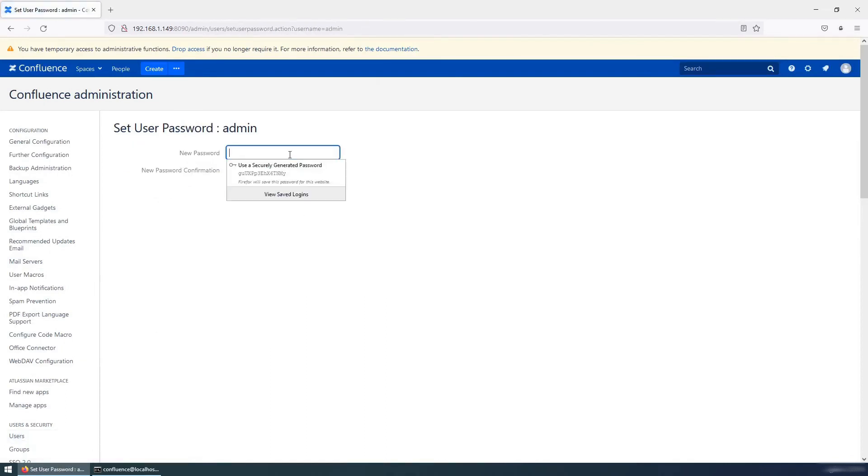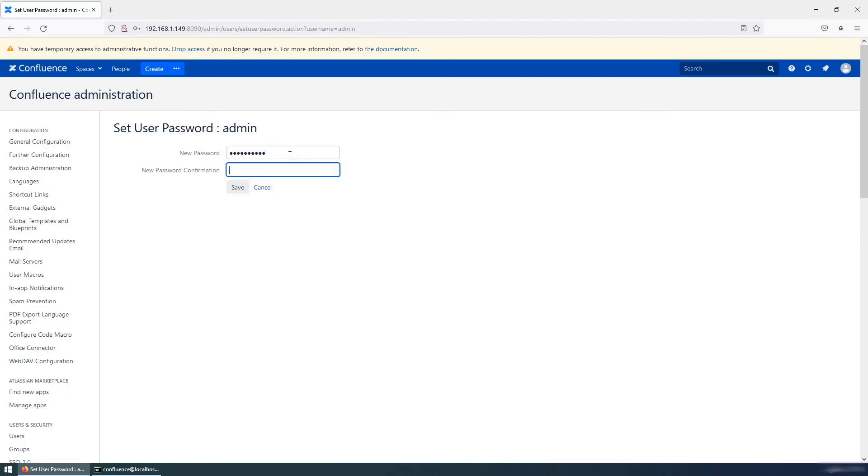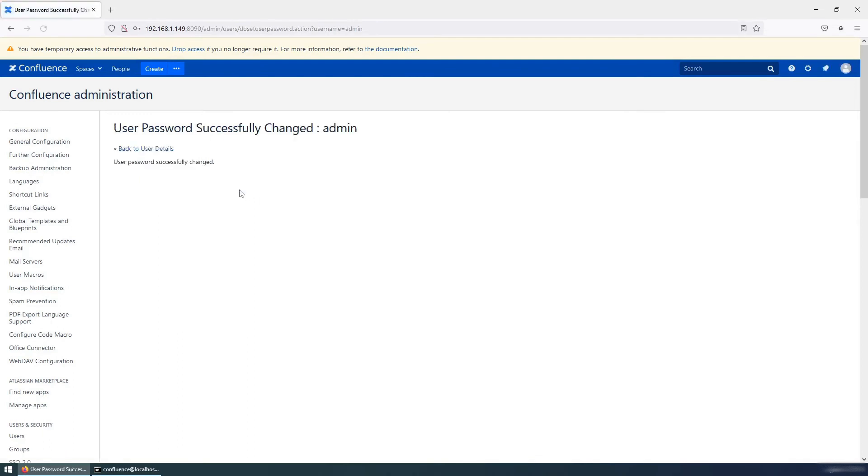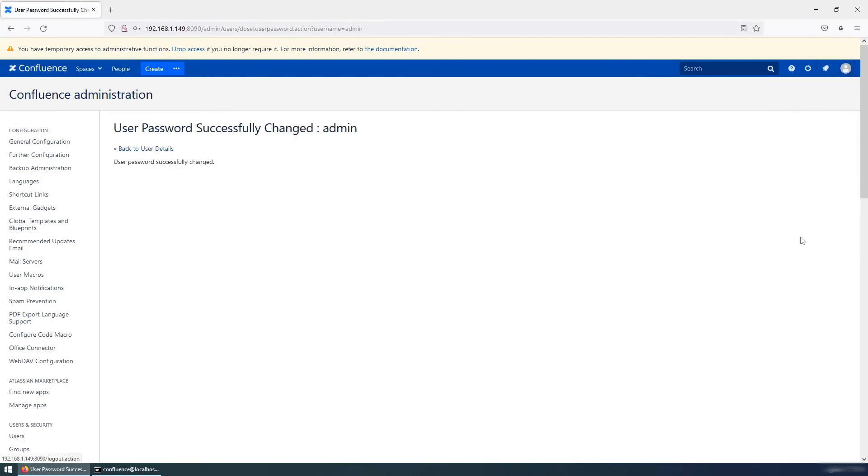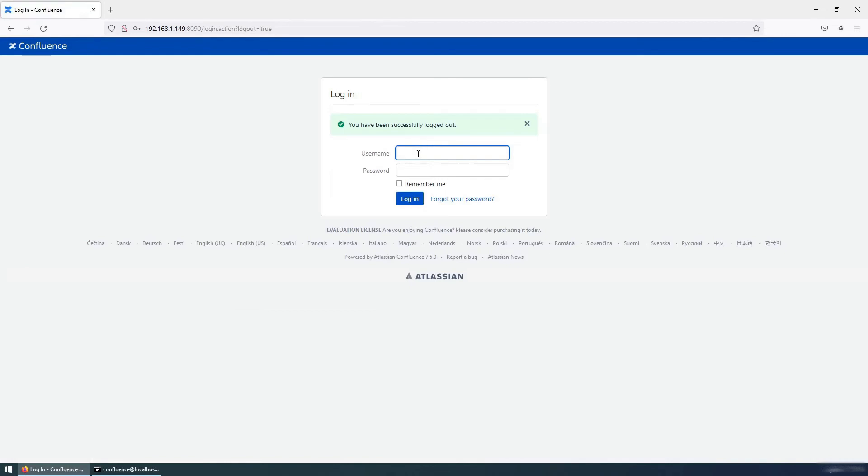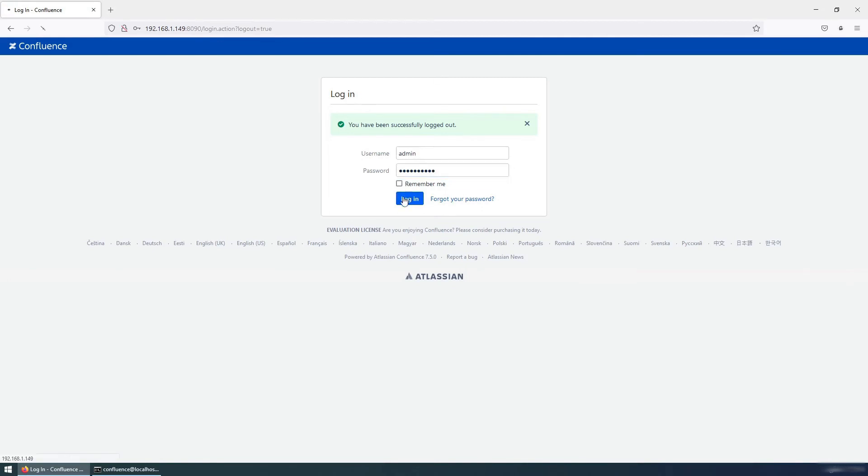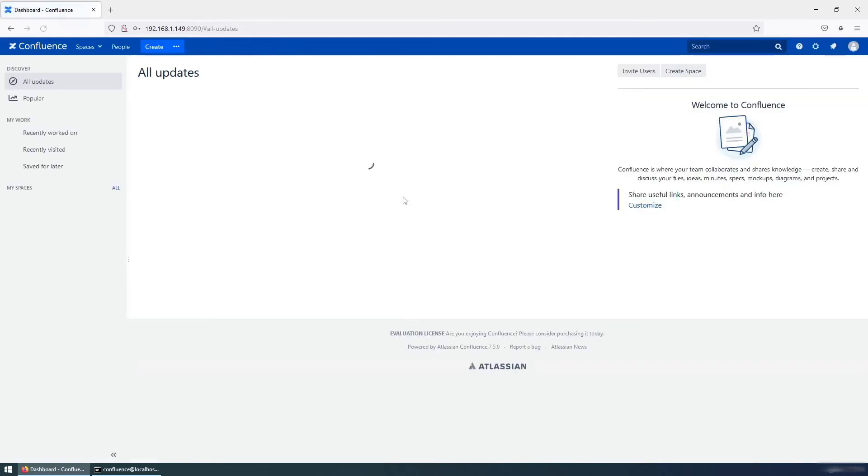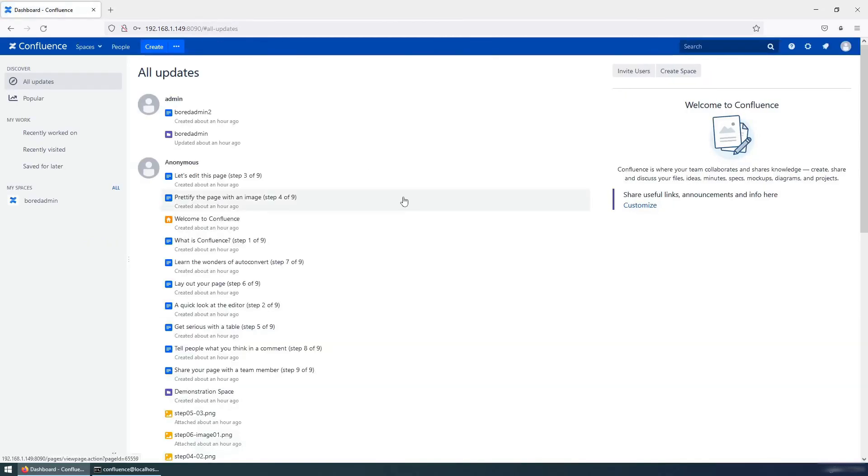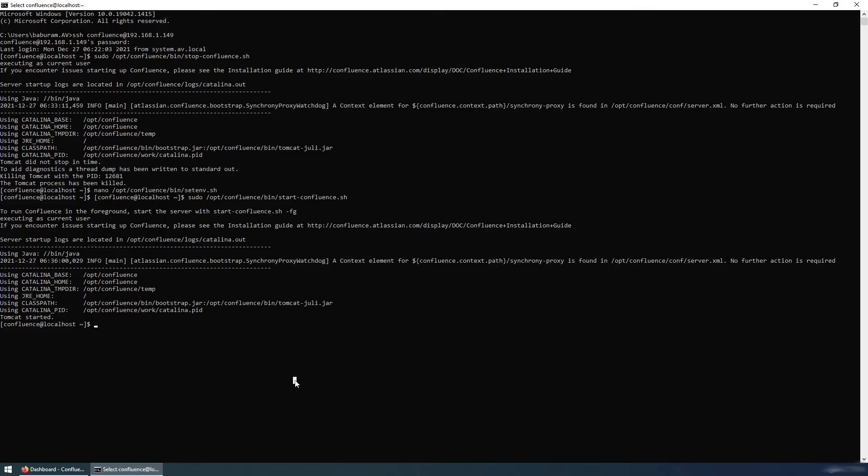I'm going to log out from this recovery admin and login with admin using the newly changed password. And it is successfully logged in. So go back to the server and first stop the server.